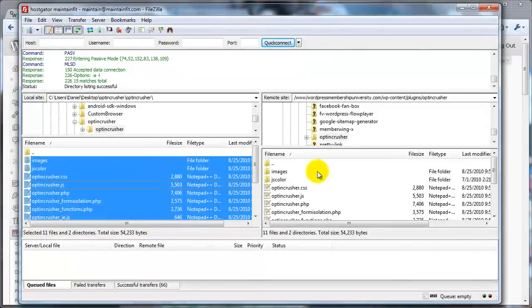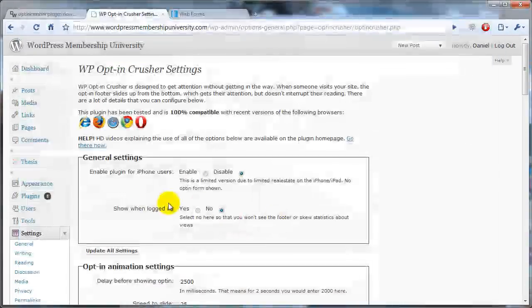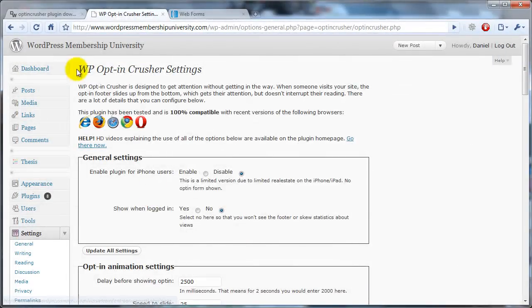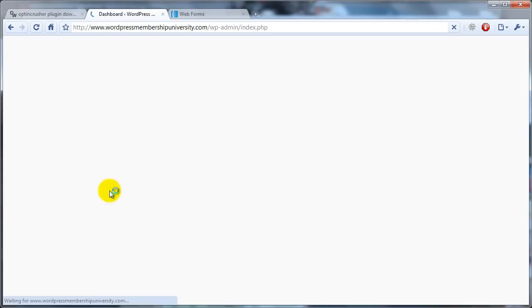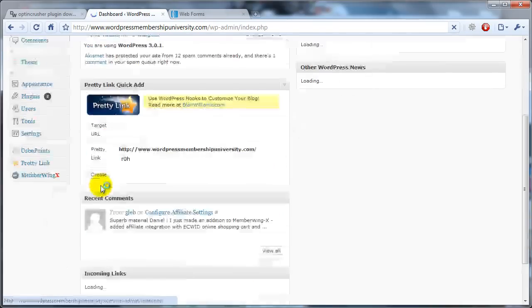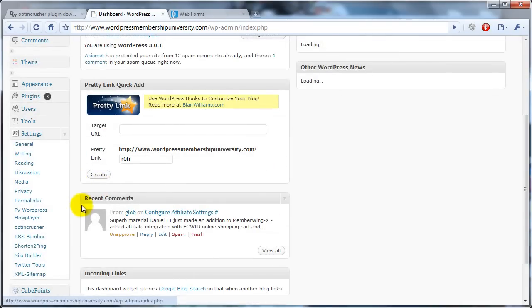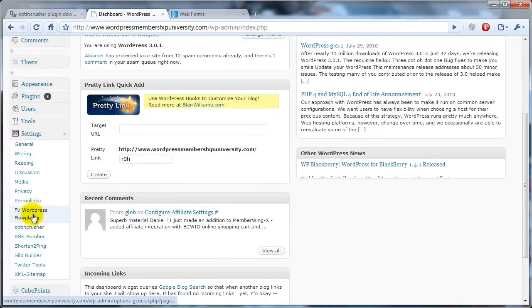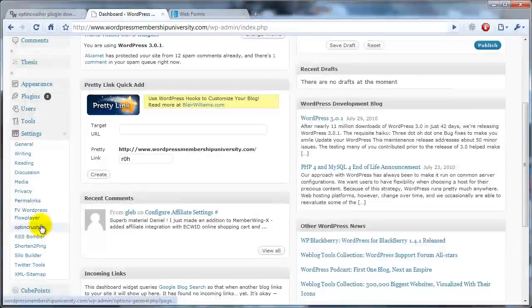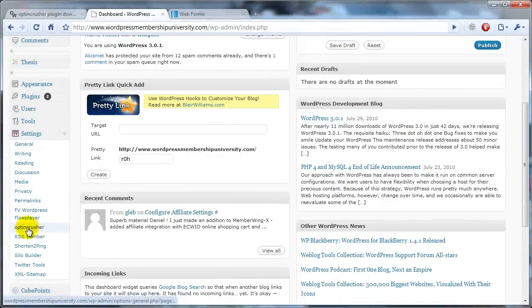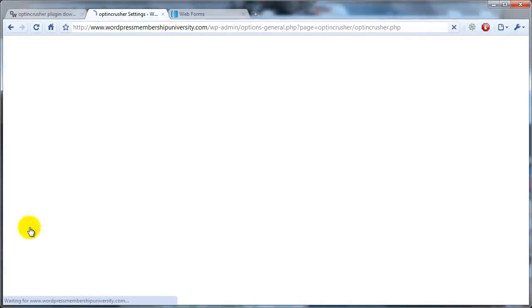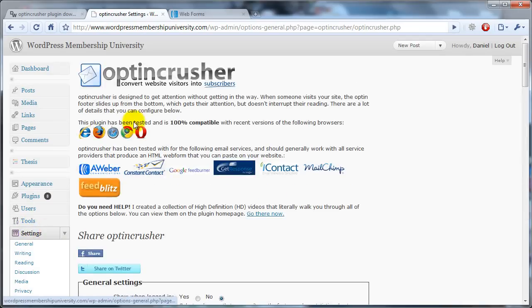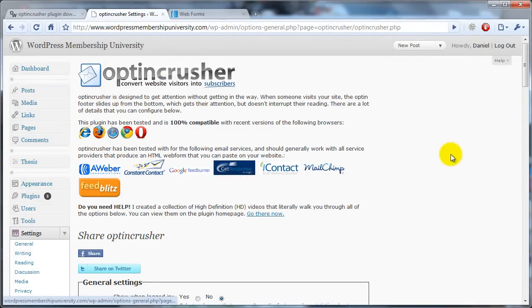So once that upload's done, your OptinCrusher is now updated. So if we come back to our dashboard, you'll see now that there is a link for OptinCrusher. So it's no longer WP OptinCrusher. Now it's just OptinCrusher. When you click that, you'll see the new administration panel. And it's got the logo in here, so you'll know it's updated correctly.